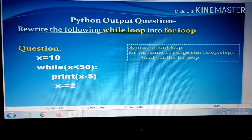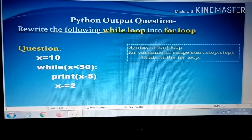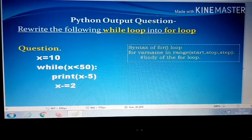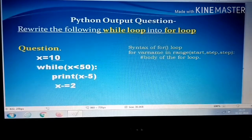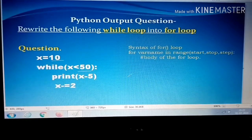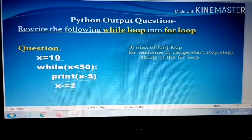For the variable name: looking at the question, x is the variable name, so instead of 'variable name' you put x. Then in range, we need three values — start position, stop position, and step. The initial value is 10, so start position is 10. The condition checks up to 50, so stop position is 50. After every iteration we are reducing x by 2, so step is minus 2.